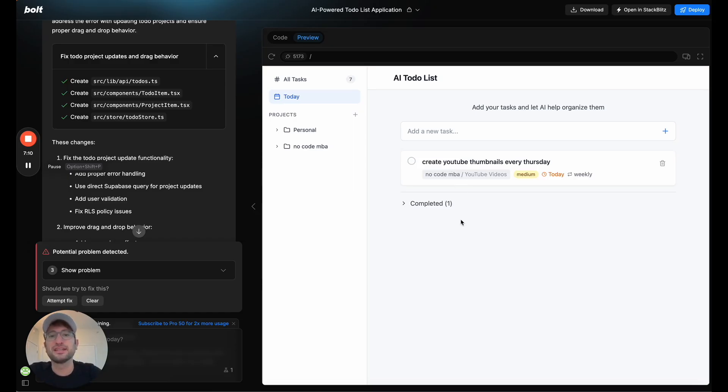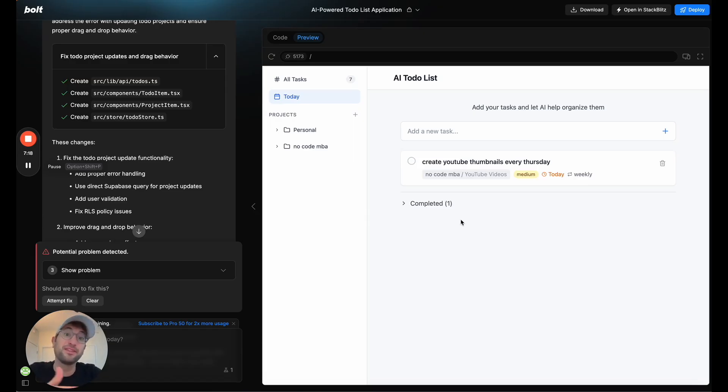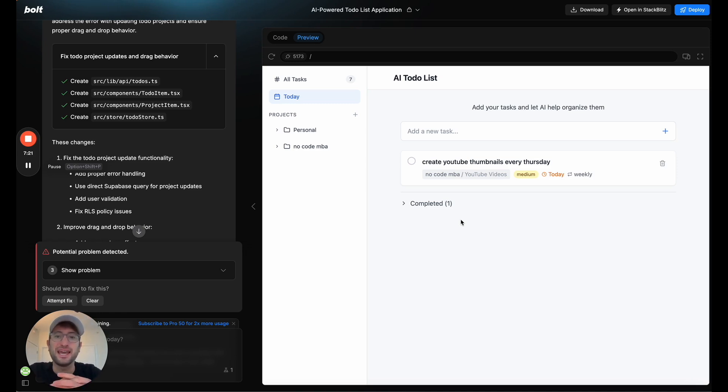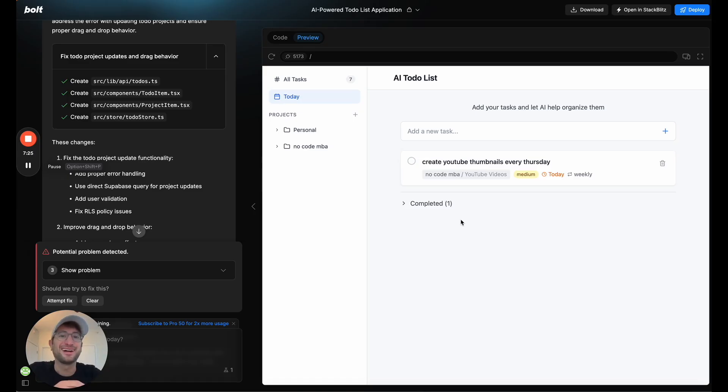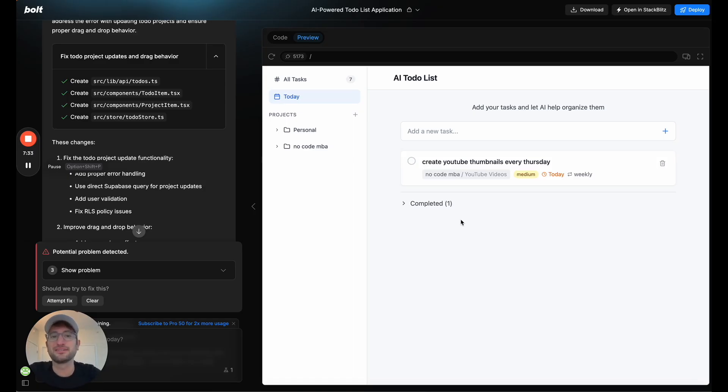Check the link in the description to join the waitlist for our prompt to product Bolt community, Bolt and lovable community for building apps using AI coding. If you're interested in that, and you want to take this to the next level with a community of other people all with the same goals, check the link in the description, or the comments,